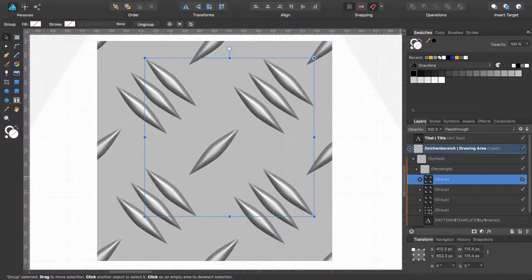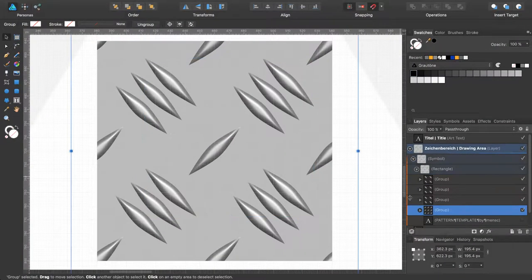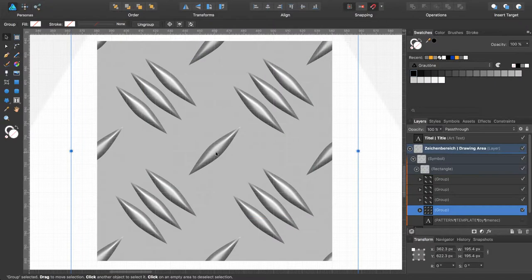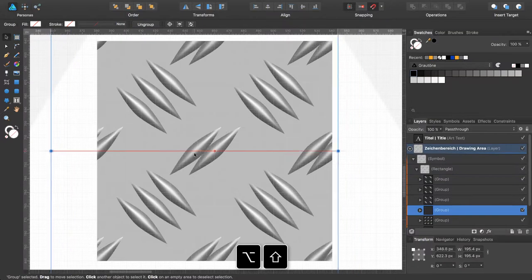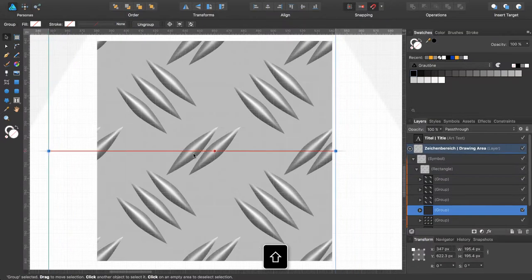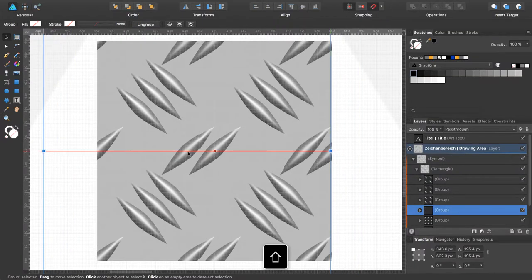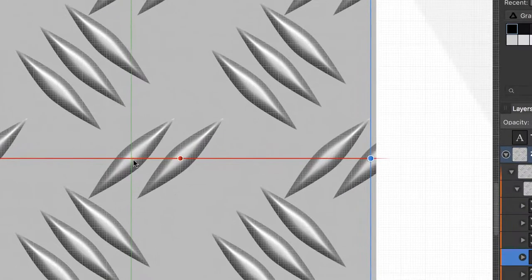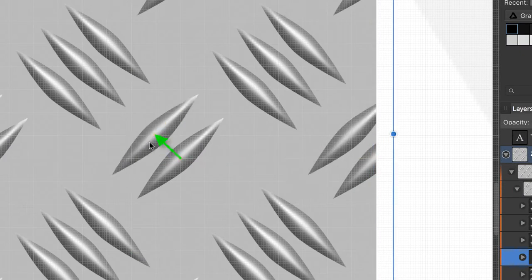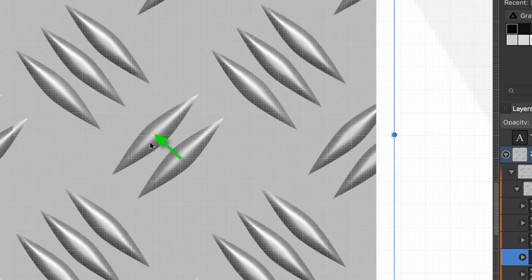Select the first group and do the same to the left and right. Press option and shift and move this one to this position.